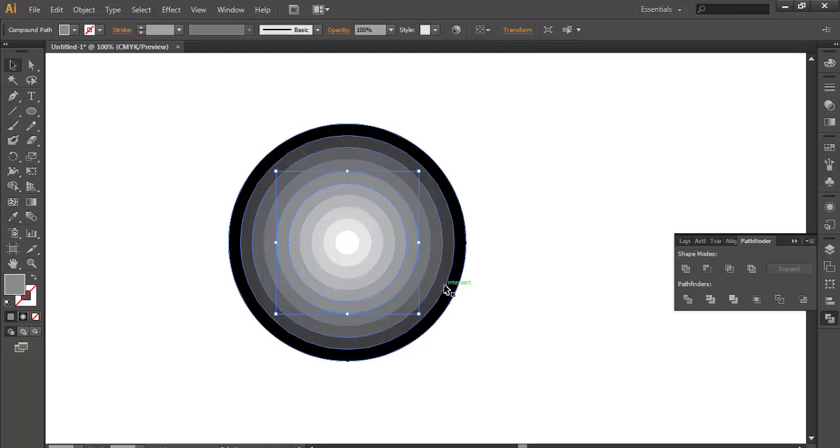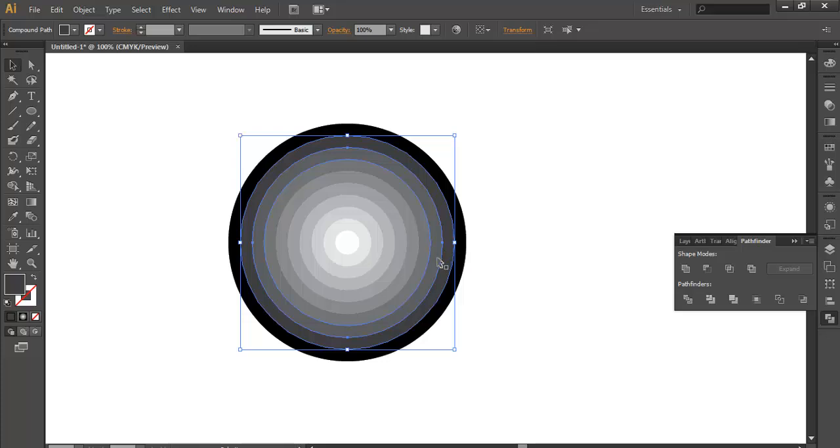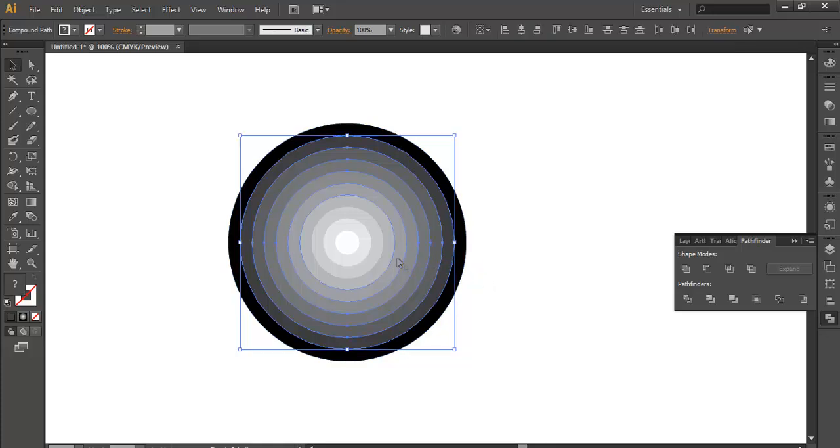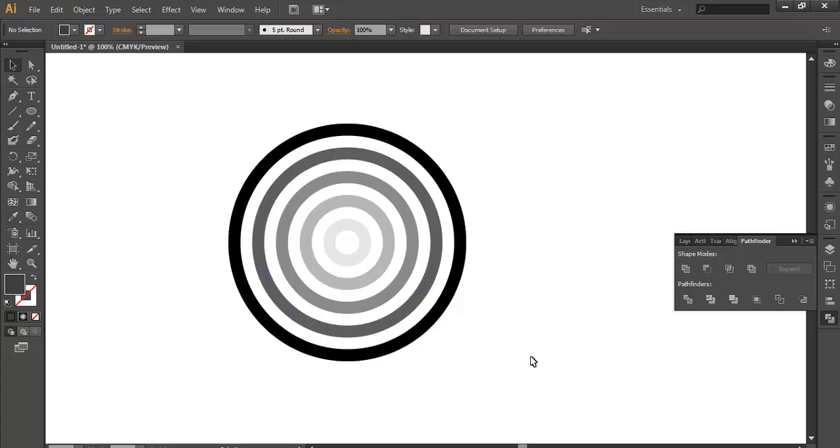Now what we need to do is you can now select and delete the bands of color as you please. For example, I select this, this, this, this and delete.